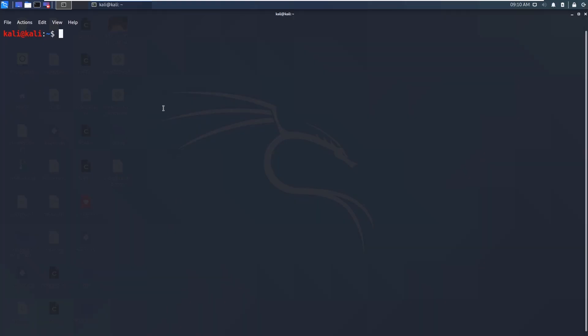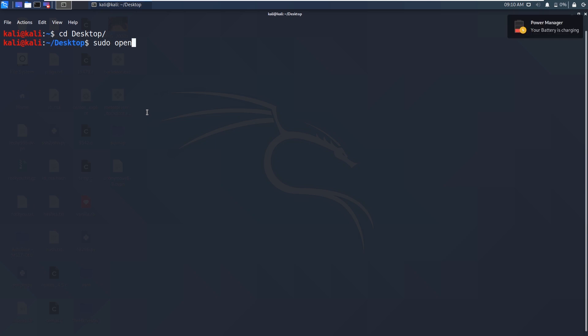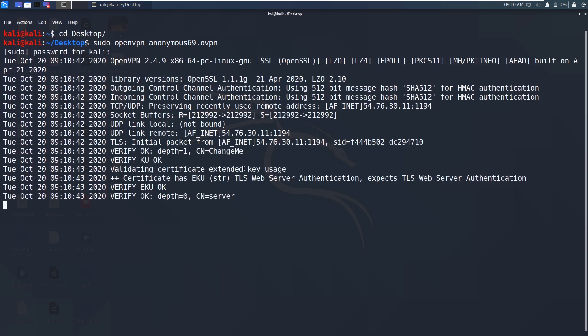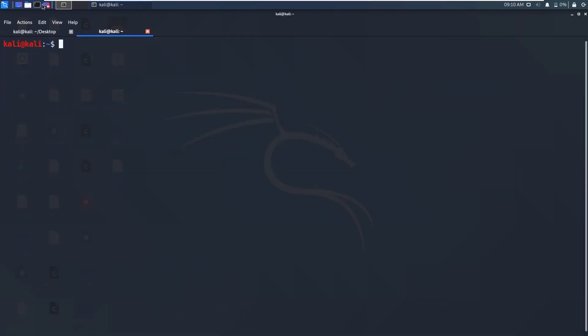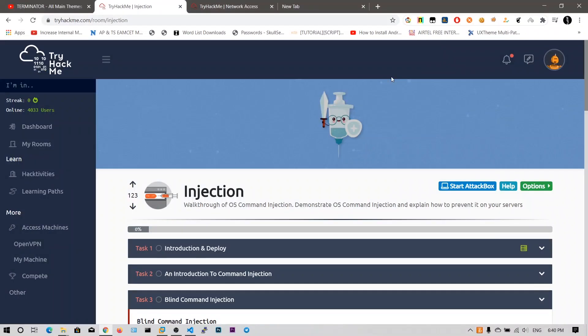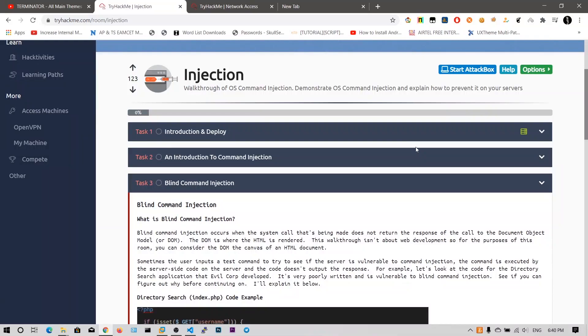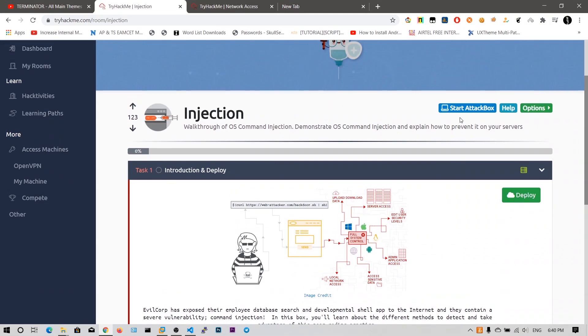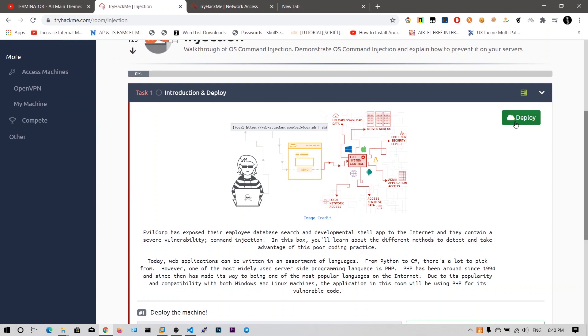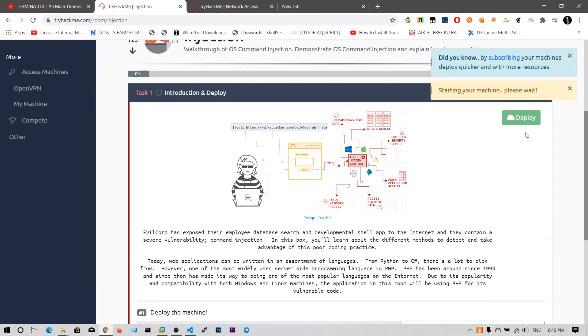Using this OVPN configuration file you need to connect to their servers to access these machines. I have already downloaded this configuration file. Now we need to join this room. I have already joined the room and we need to deploy this server. So let me deploy this.